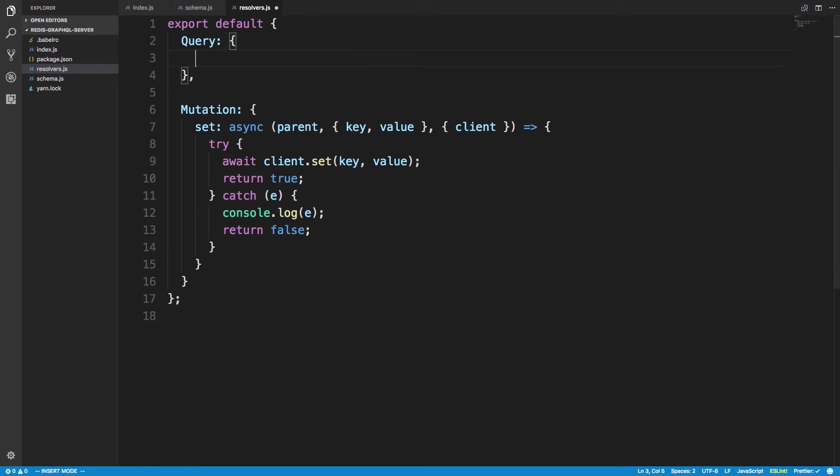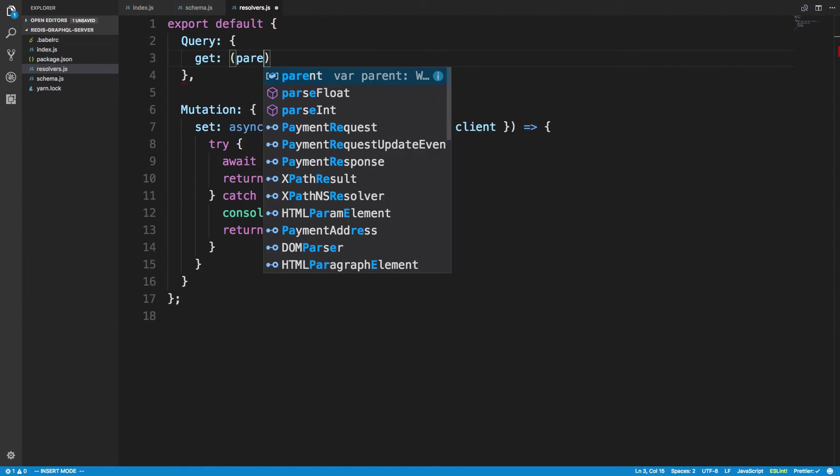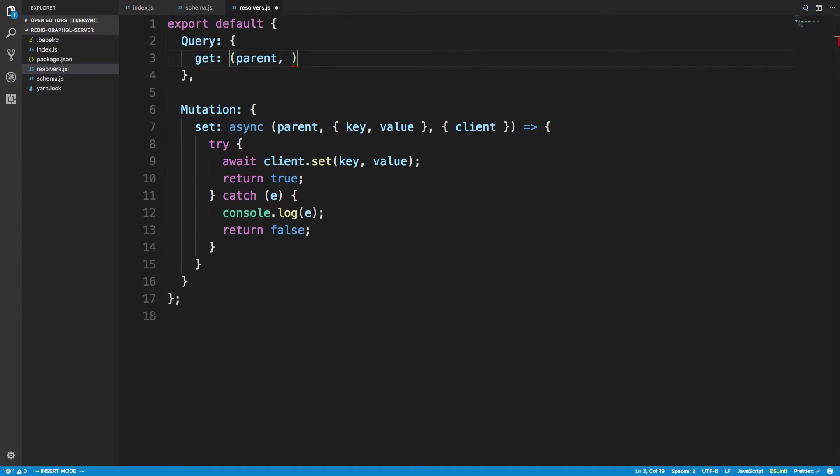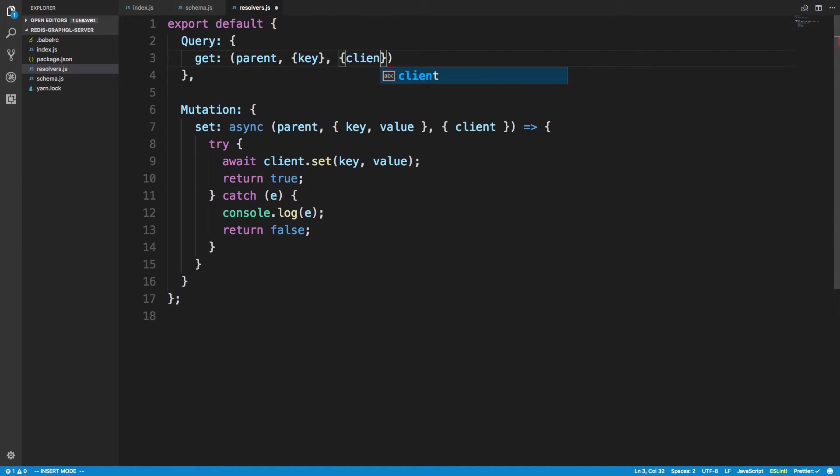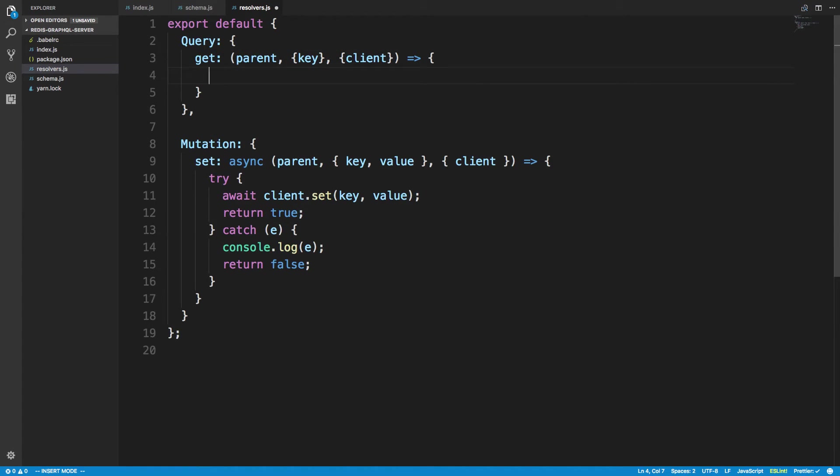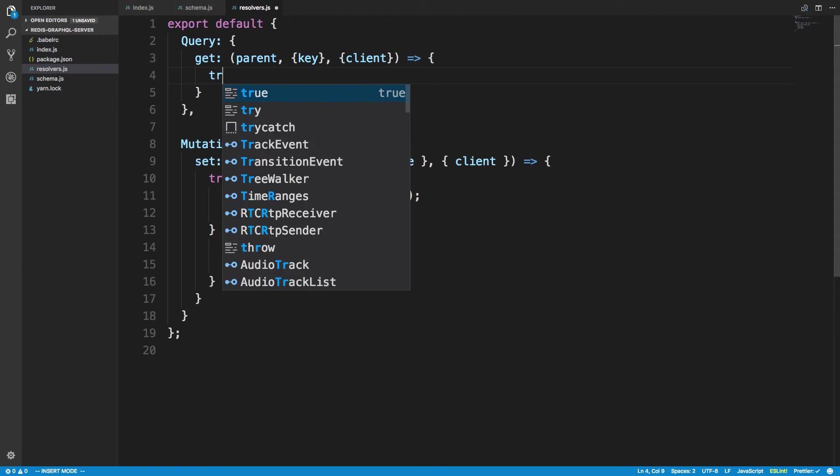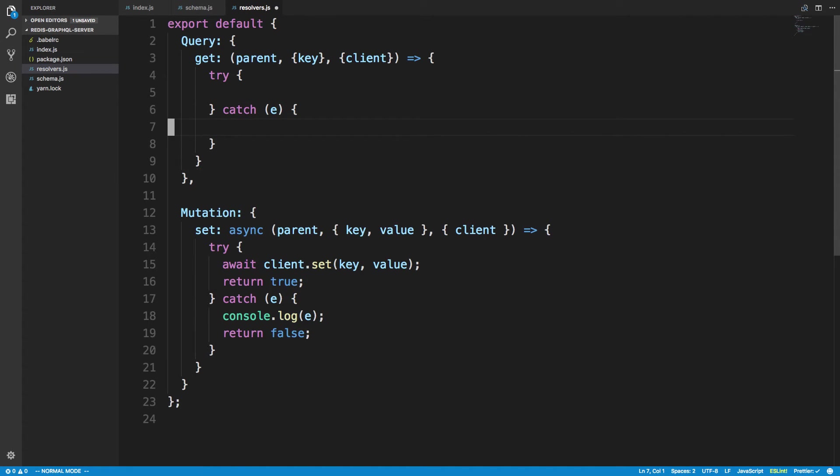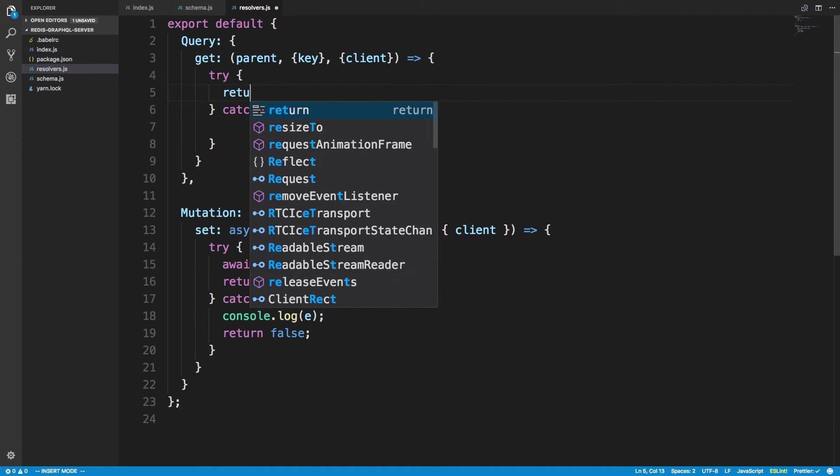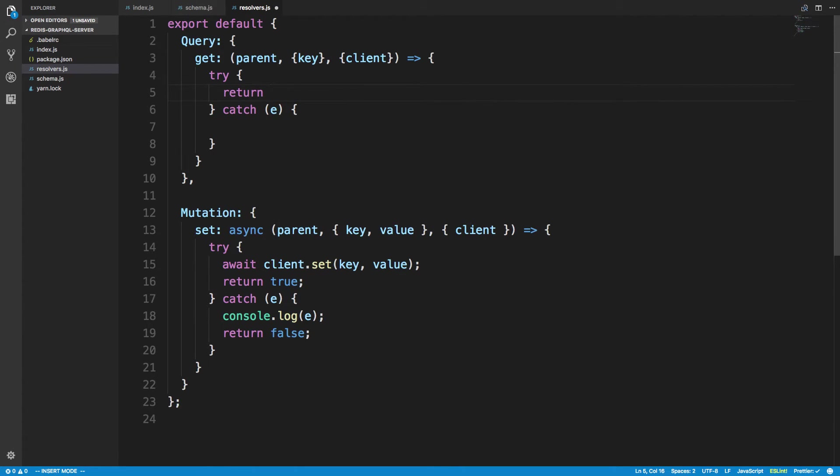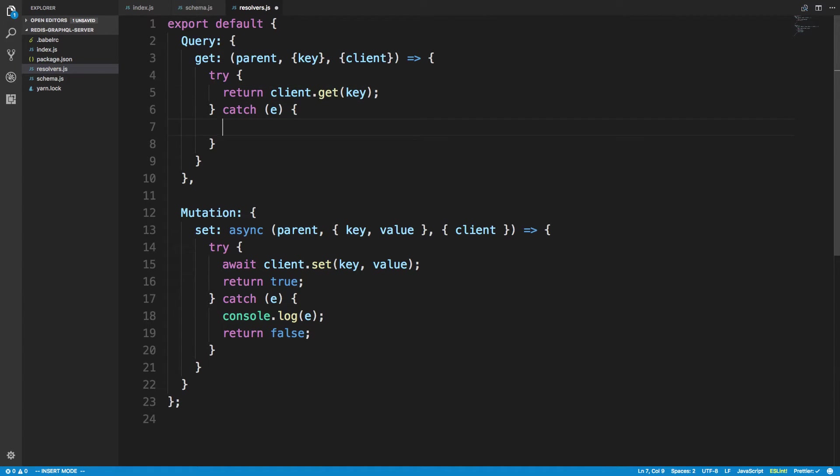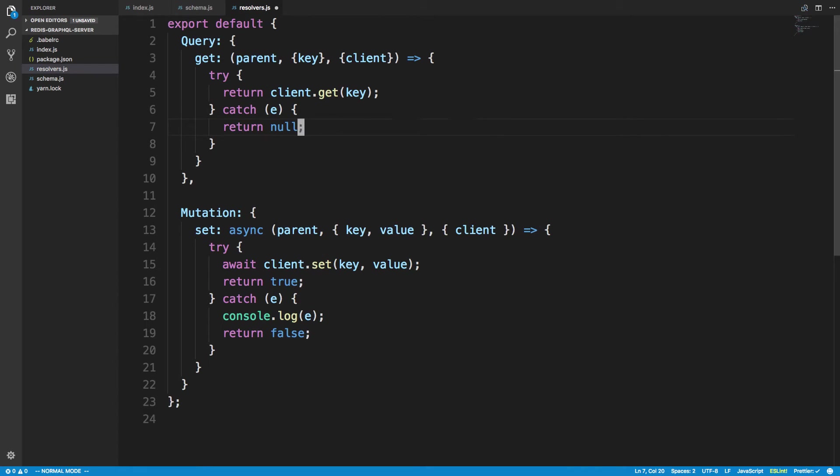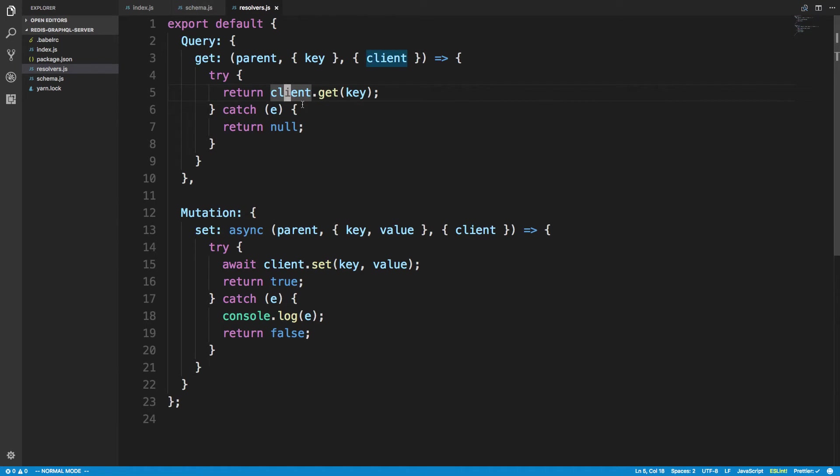The next one is a get. So get parent. Again we are only passing a key for the argument. So we can just expand for key. And the client is here as well. And so here what I'm going to do is very similar. So try catch. And I want to say return client.get key. Otherwise return null. So if there is a problem. We're not able to get it for some reason. We want to return null saying there is no key. But this actually won't work. And the reason for that is this client.get here. It actually only supports callbacks and not promises.